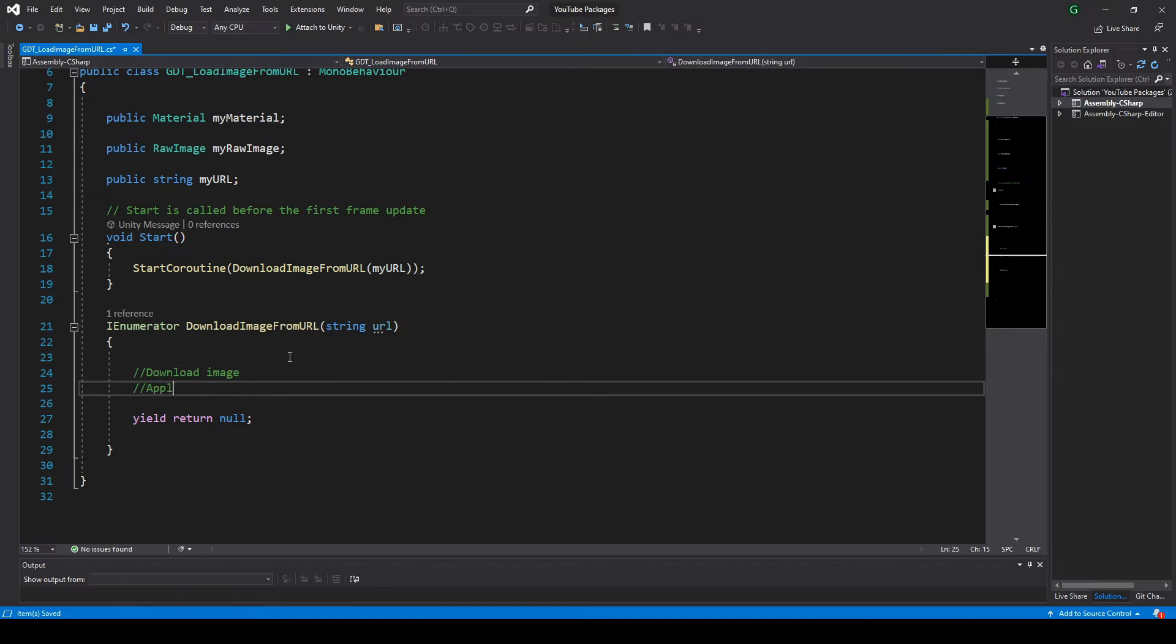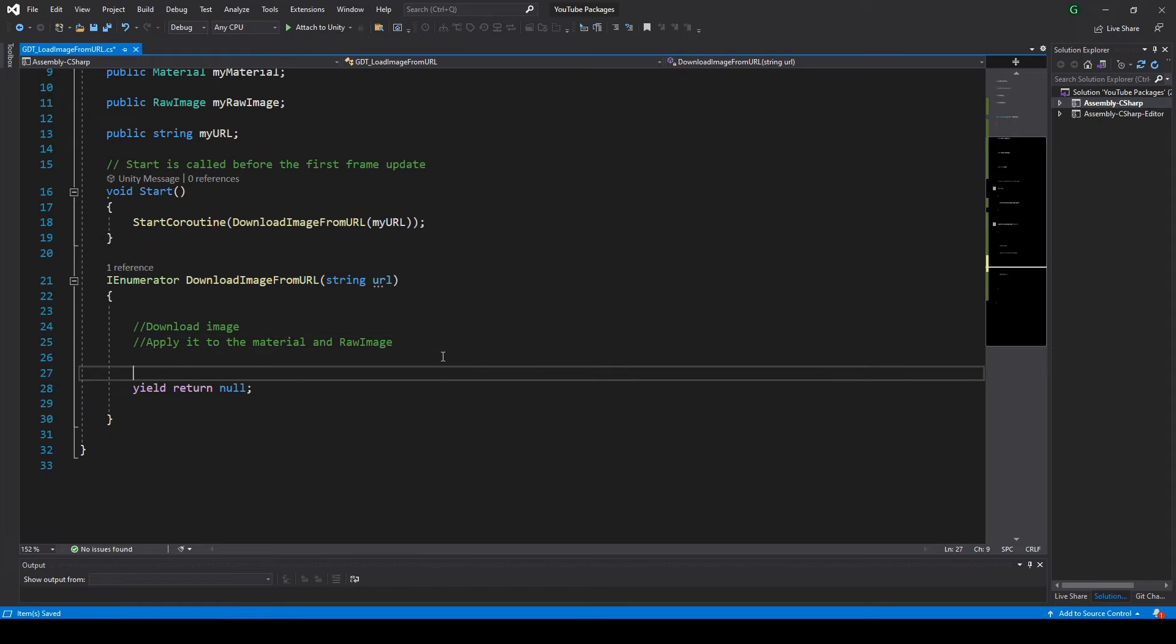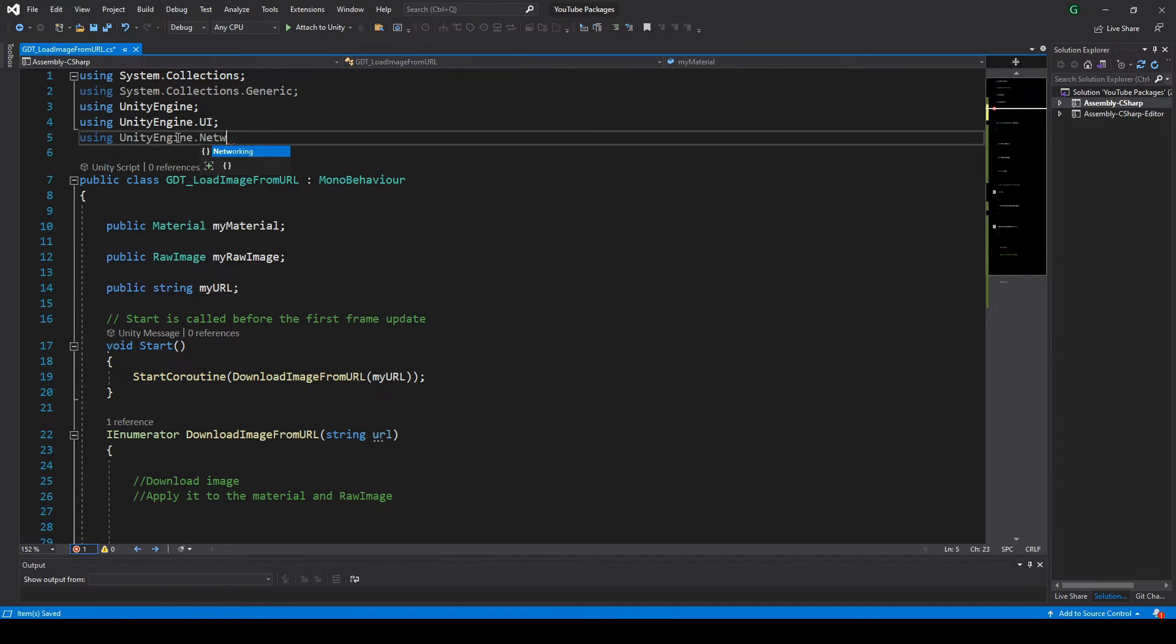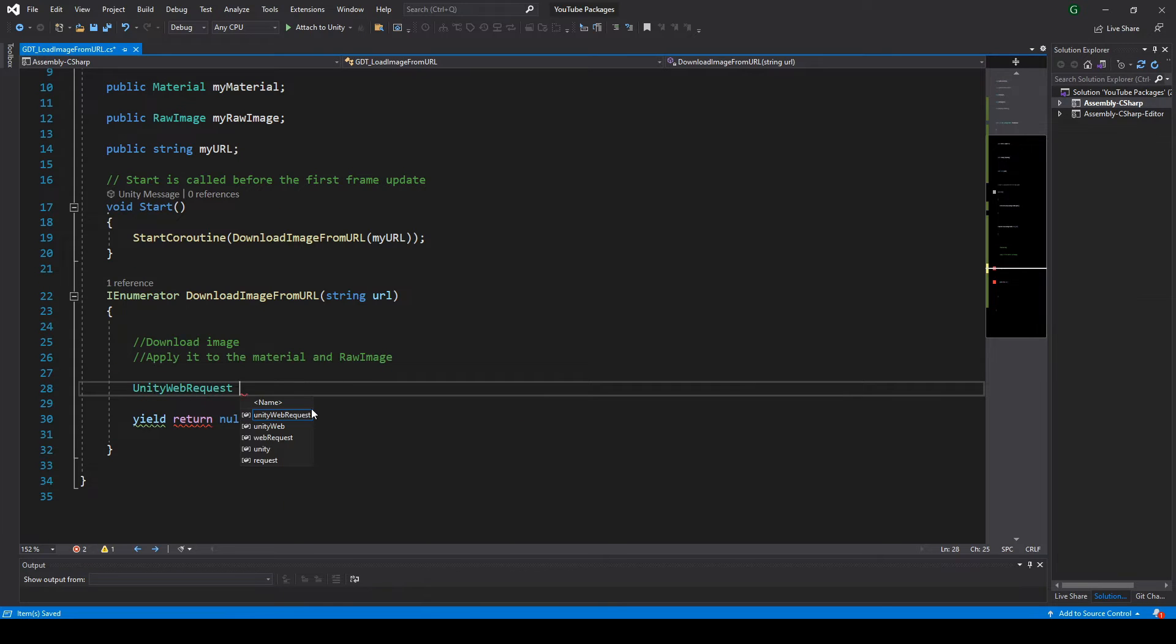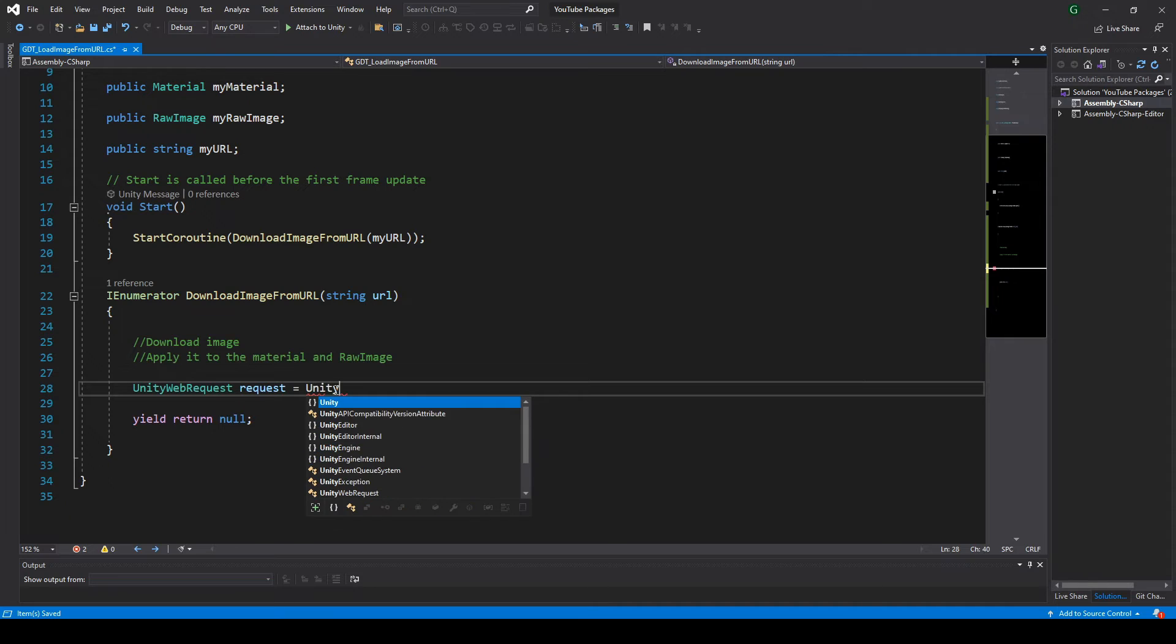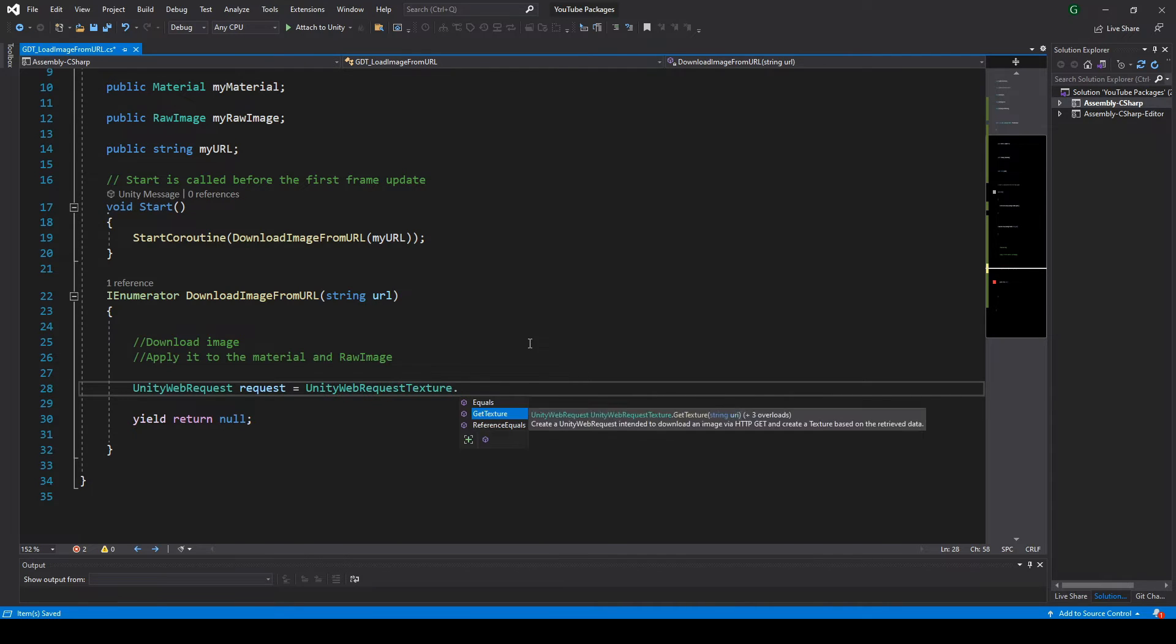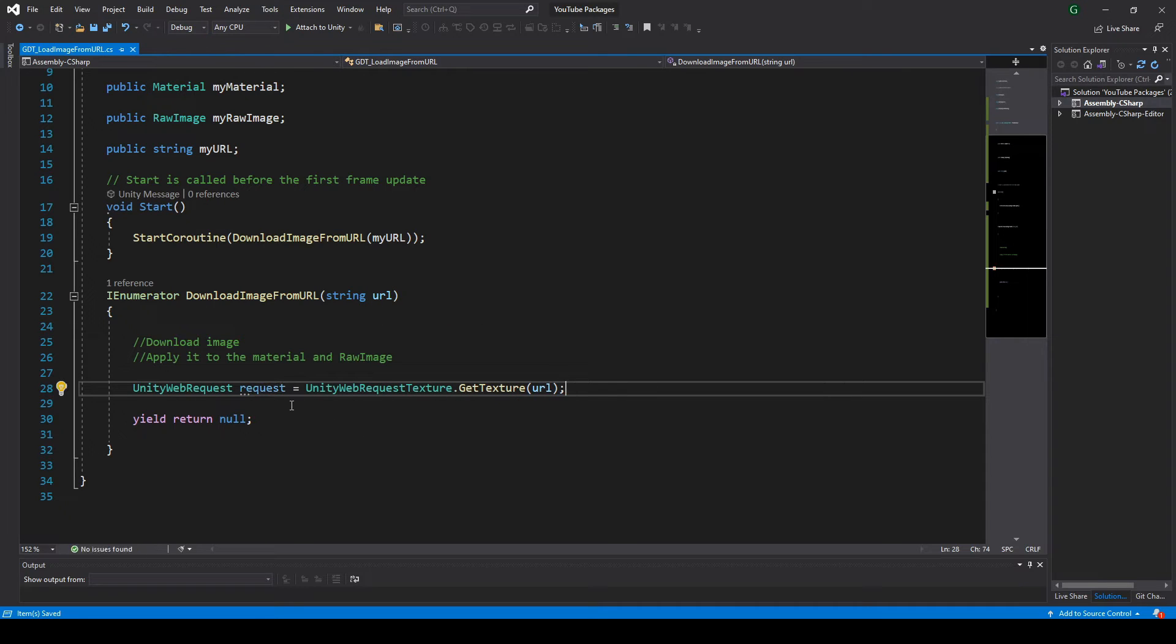Inside the coroutine, we're gonna download the image and apply it. To do it, we need to send a web request. For that, let's declare the UnityEngine.Networking namespace. Then, inside the coroutine, we define a new UnityWebRequest and make it equal to the execution of the GetTexture function from the UnityWebRequestTexture class, passing the URL as parameter.